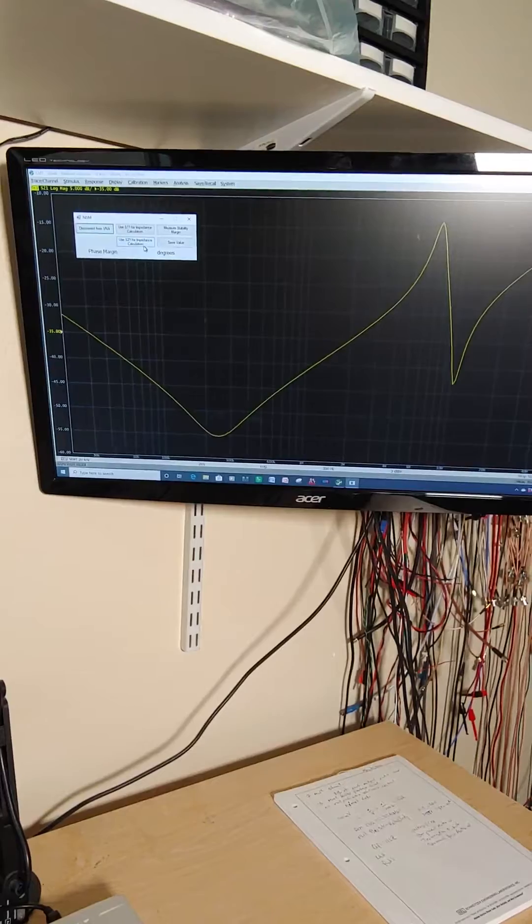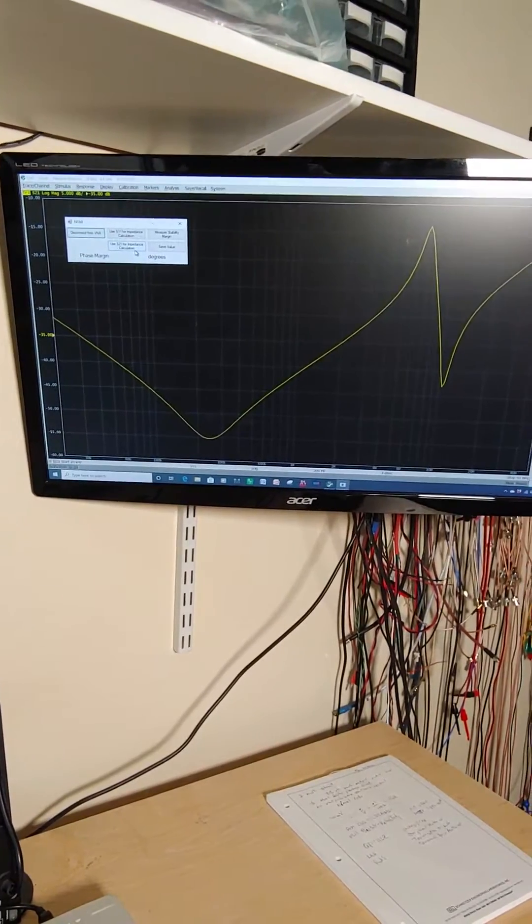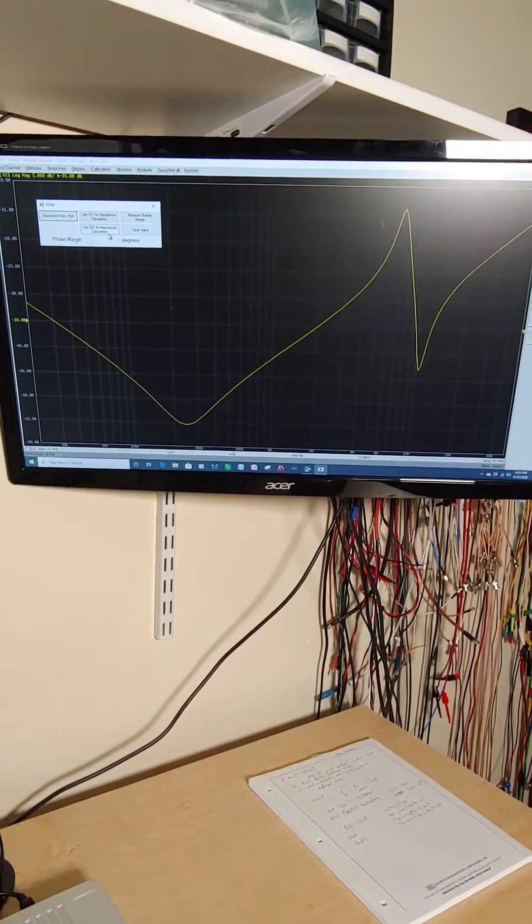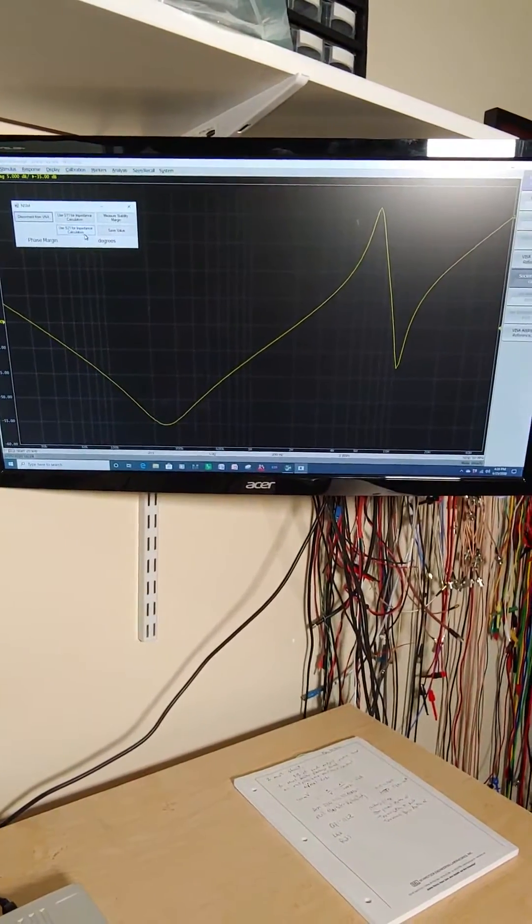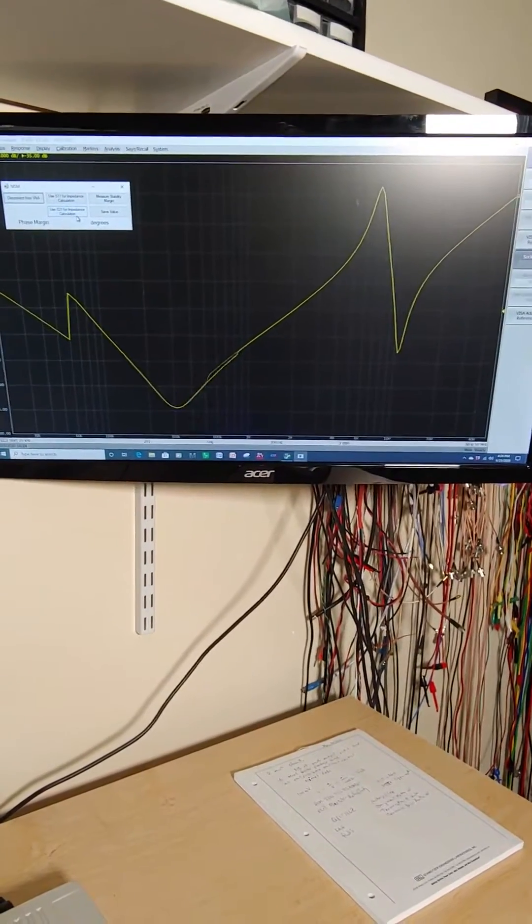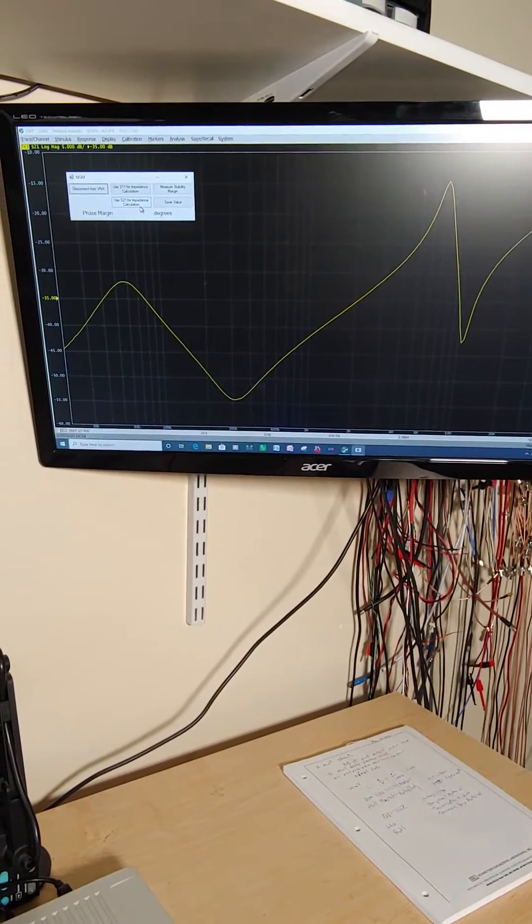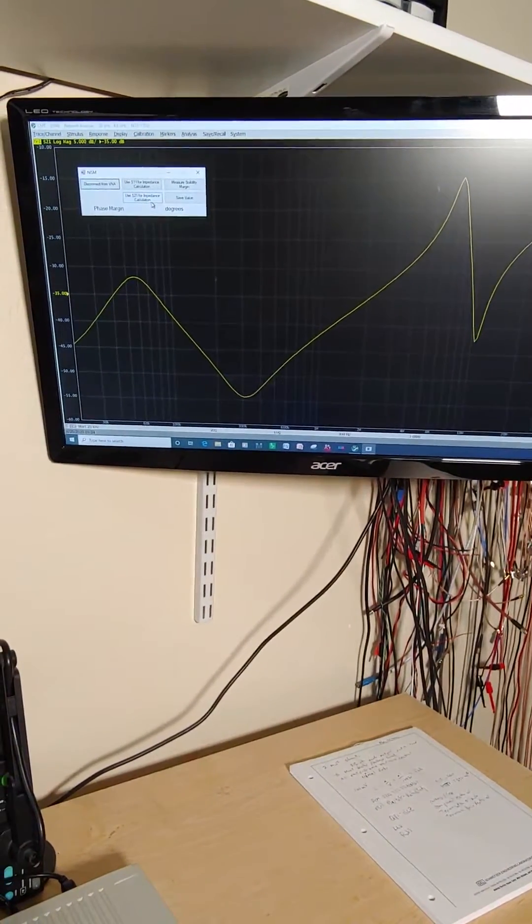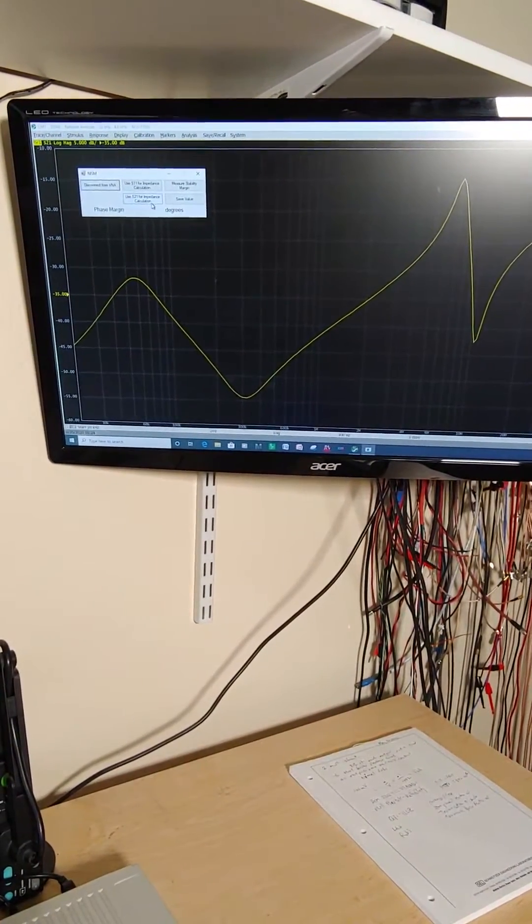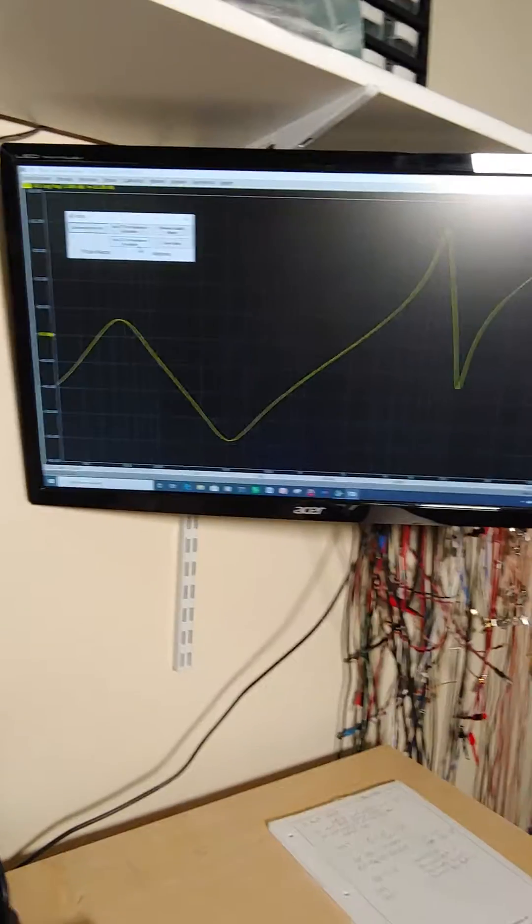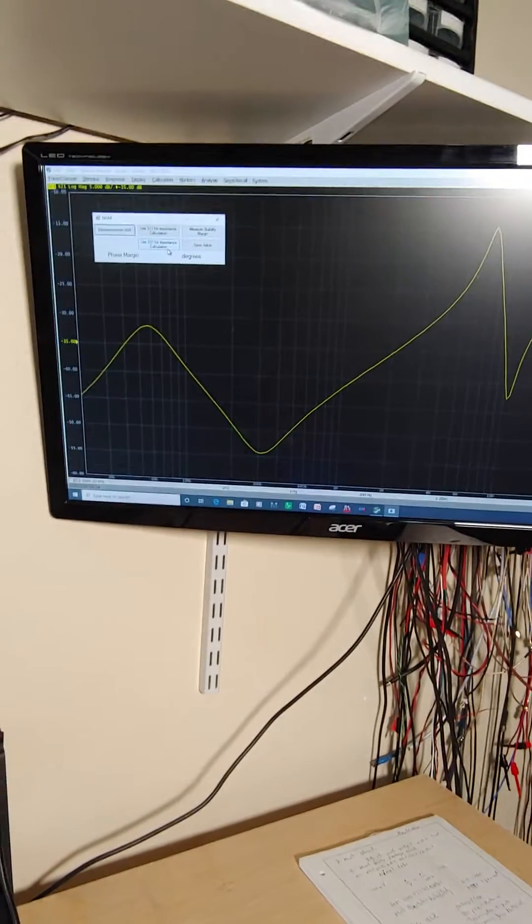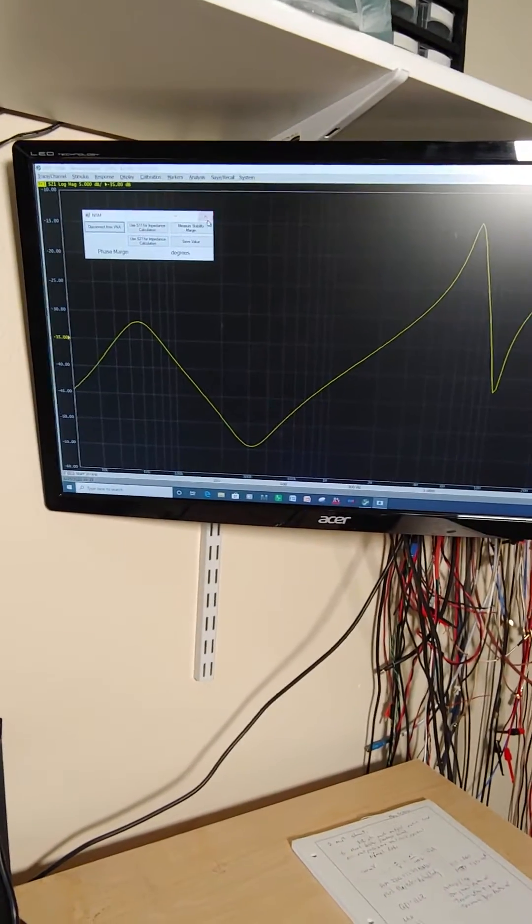But watch when I plug in the power. Okay, now we got a new peak that developed and that is the one that we're going to use to measure stability.